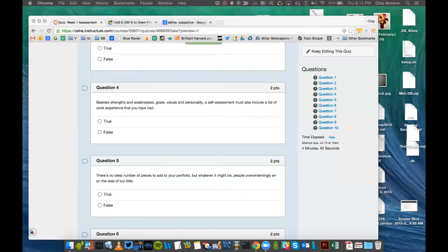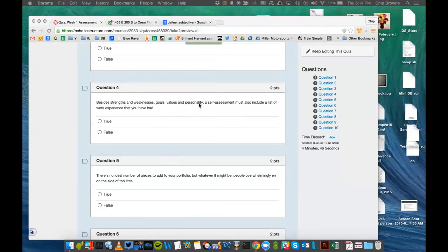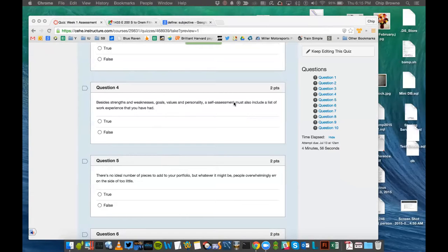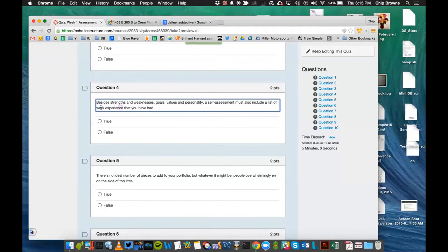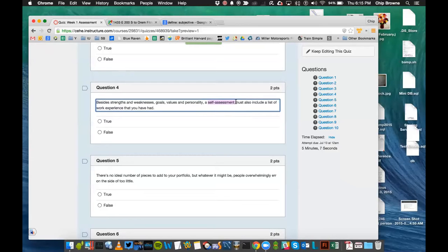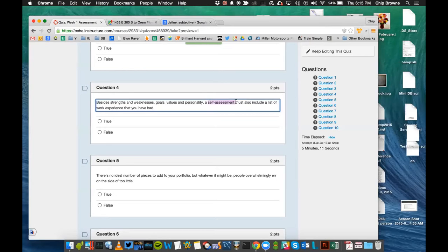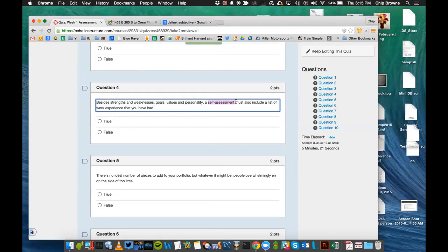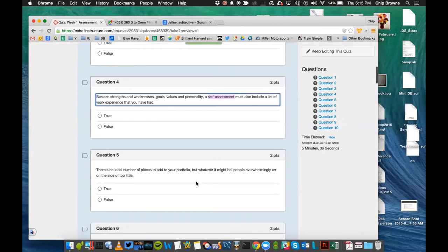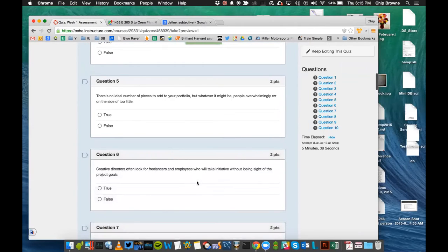Solid experience, meaning work experience or job experience, is more valuable than training and can balance some gaps in formal education. Formal education is really what we're going through right now, taking classes. Training, again, you're just sitting receiving instruction, whereas solid experience, the requirement there is that you are doing work and solving problems. Besides strengths and weaknesses, goals, values, personality, a self-assessment must also include a list of work experience that you have had.